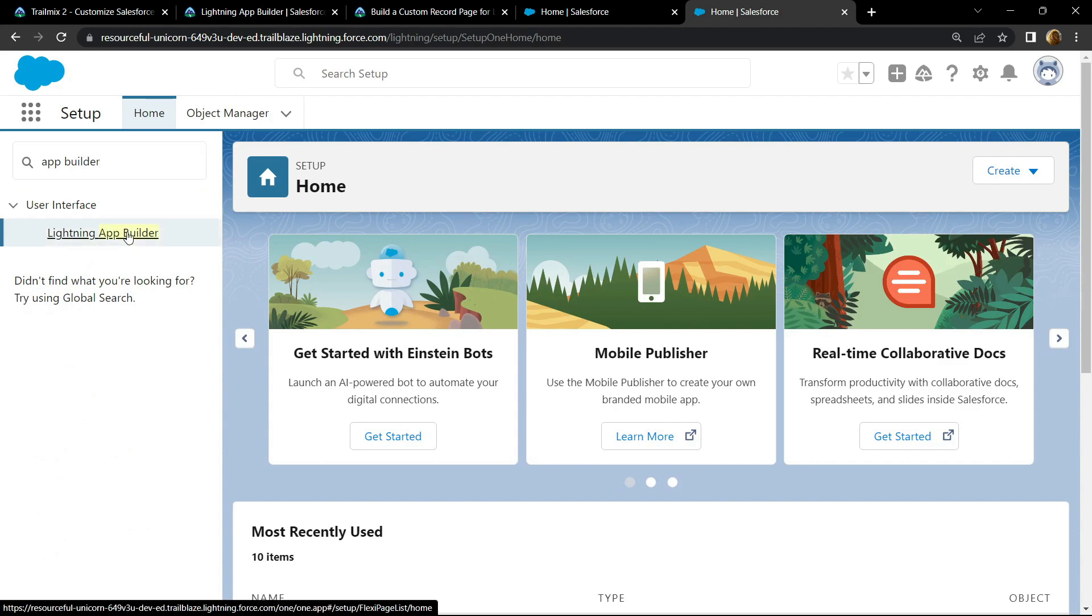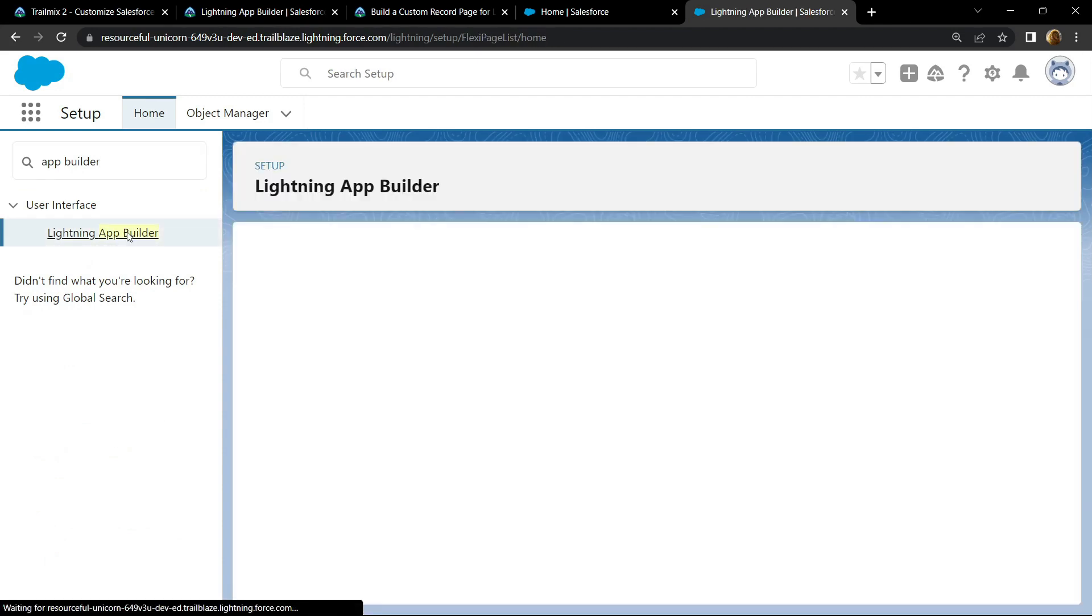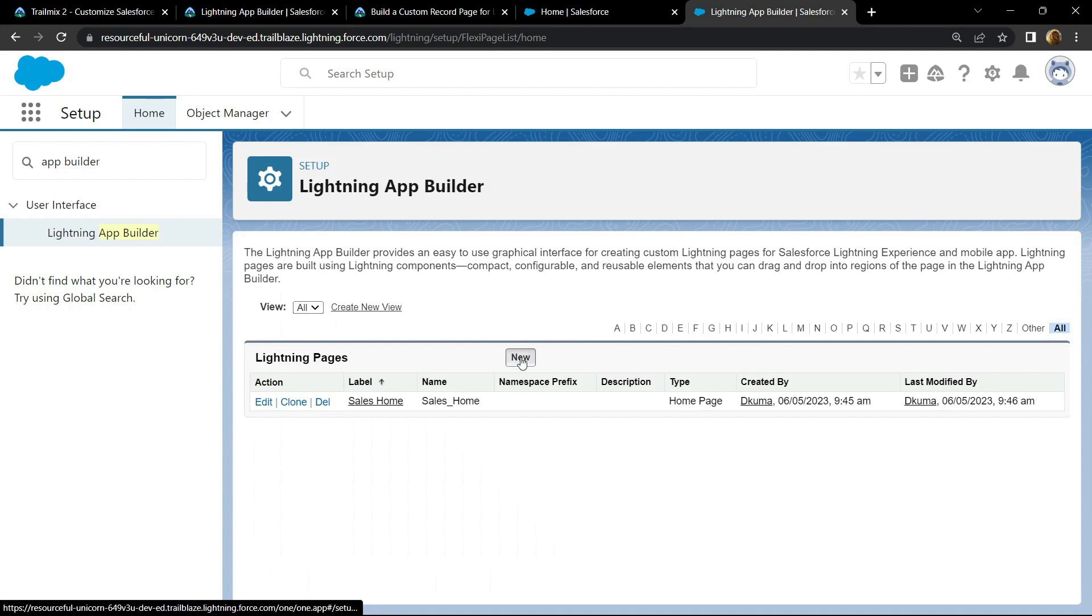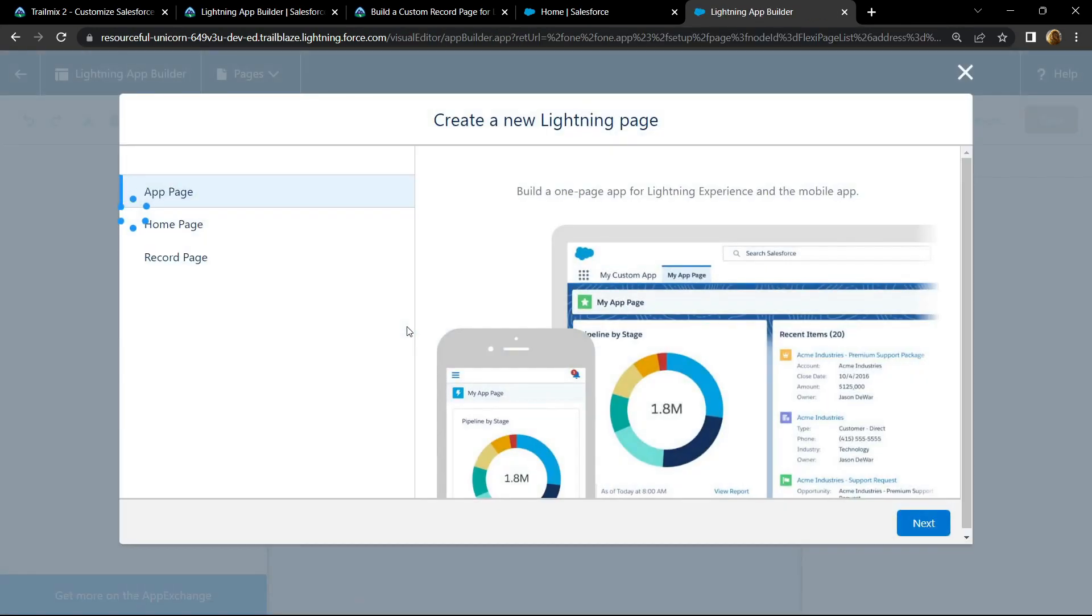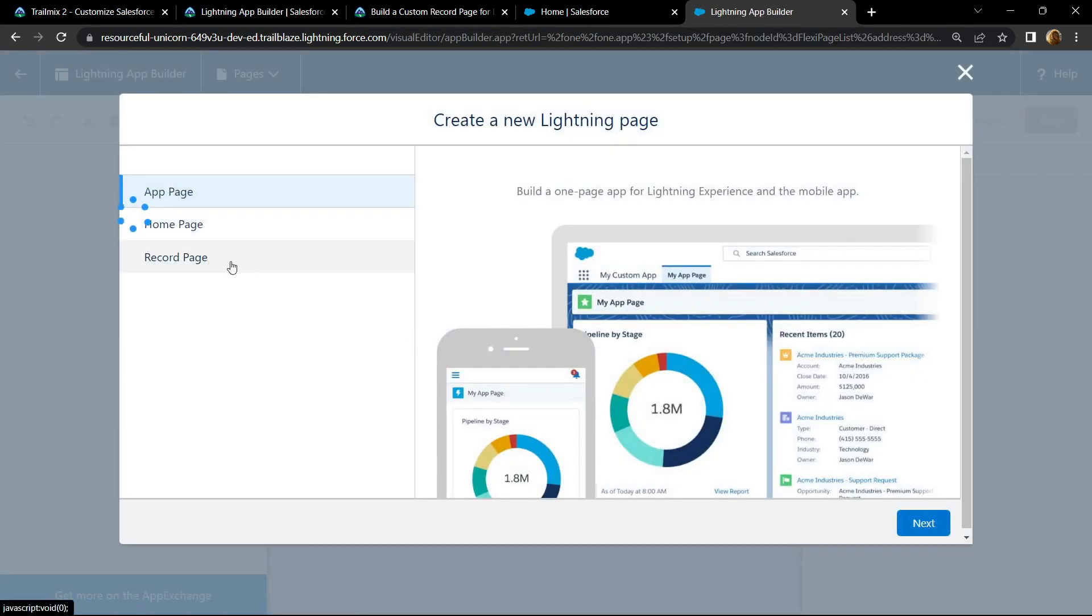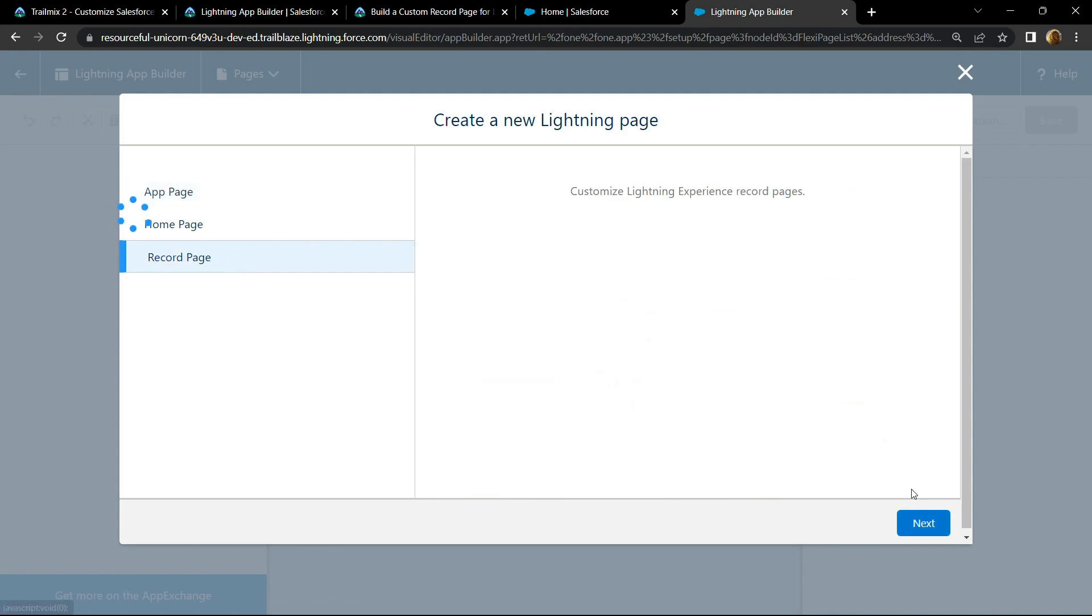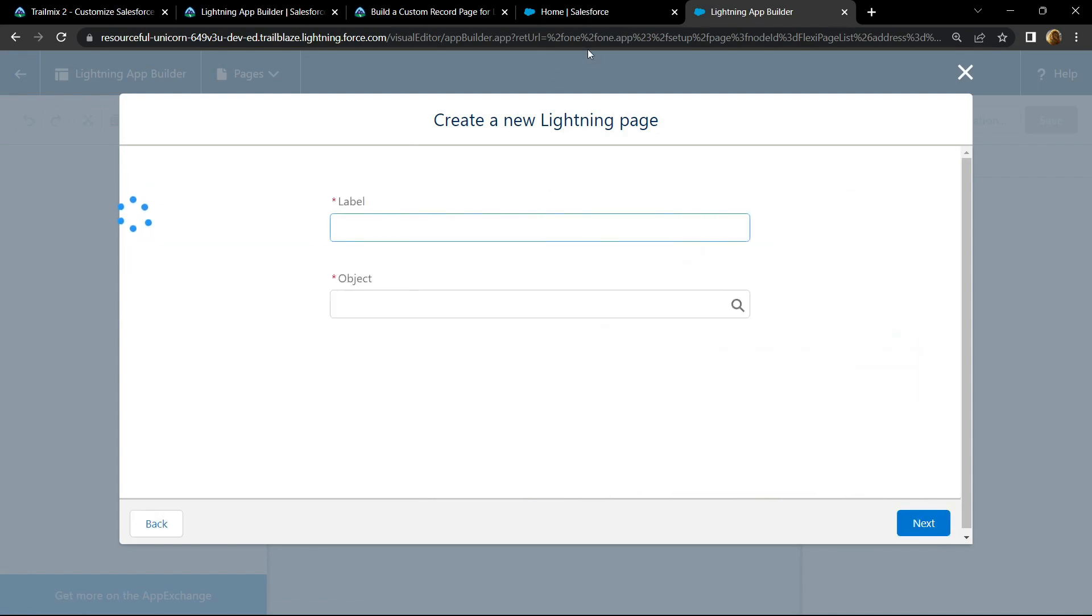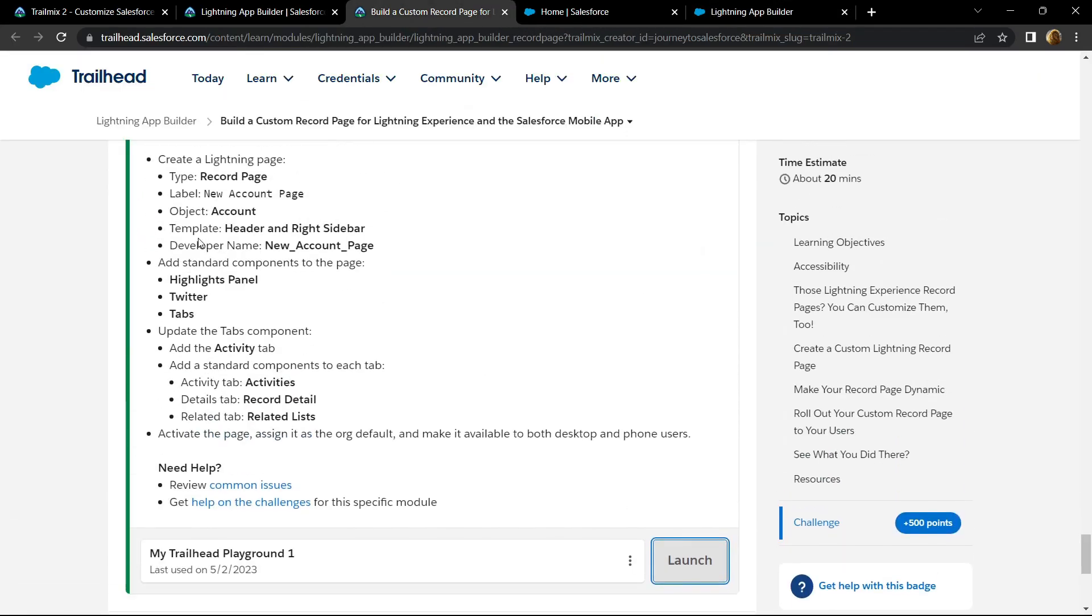Click new. Choose record page. Click next. For label, copy label from the information provided.